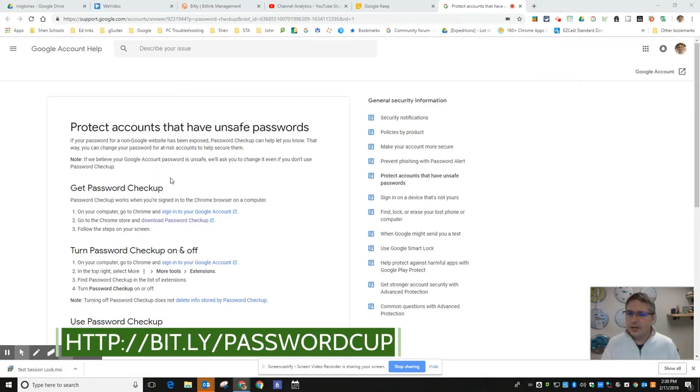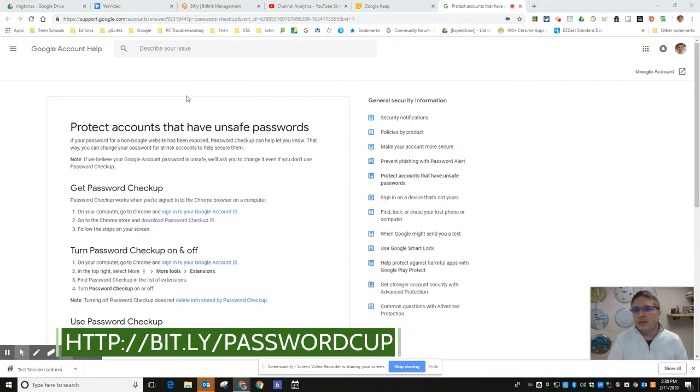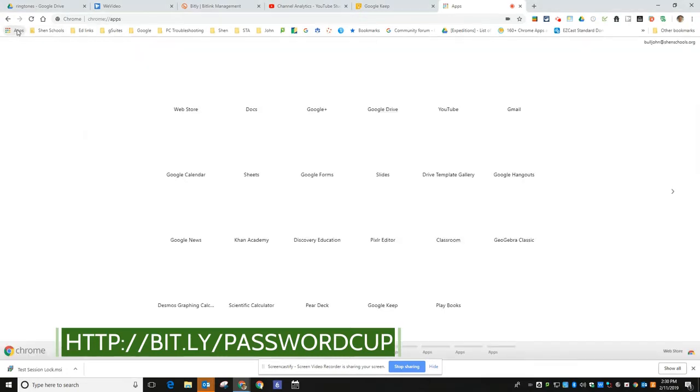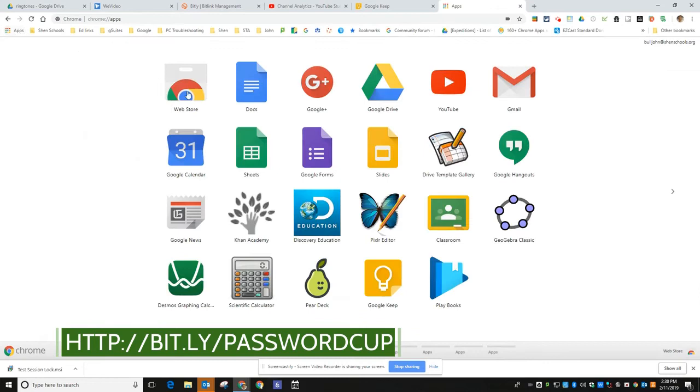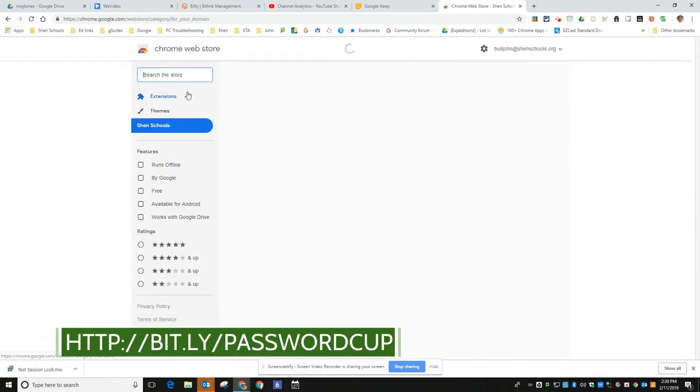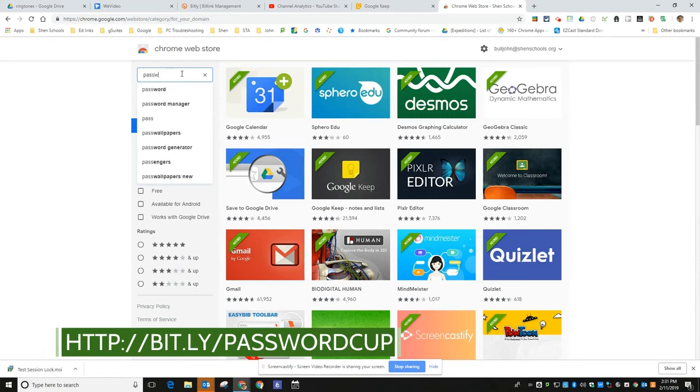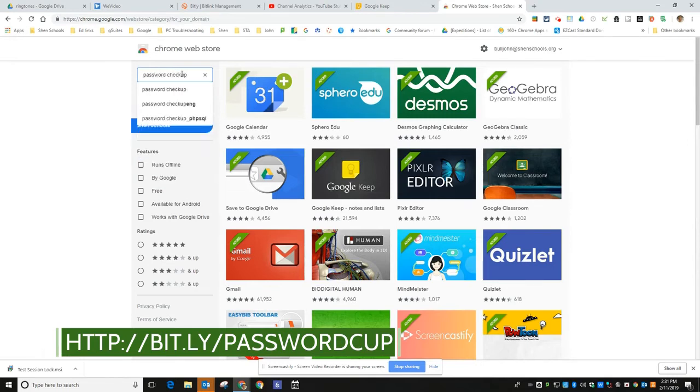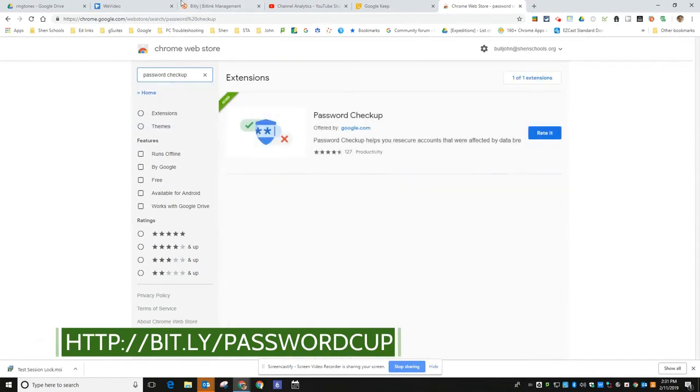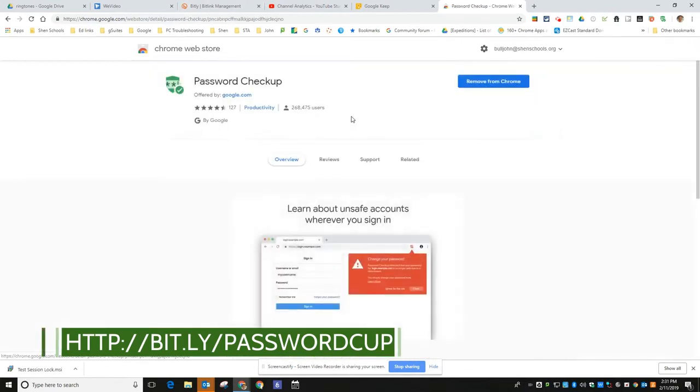So all you have to do to install this is go to your app store up here and go to the web store. When you're in here you're gonna search for password check up, two words: password and then check up. And you'll see it offered by google.com, the Password Checkup tool.